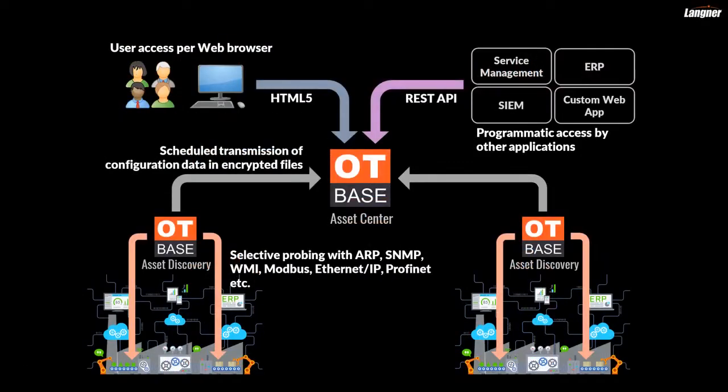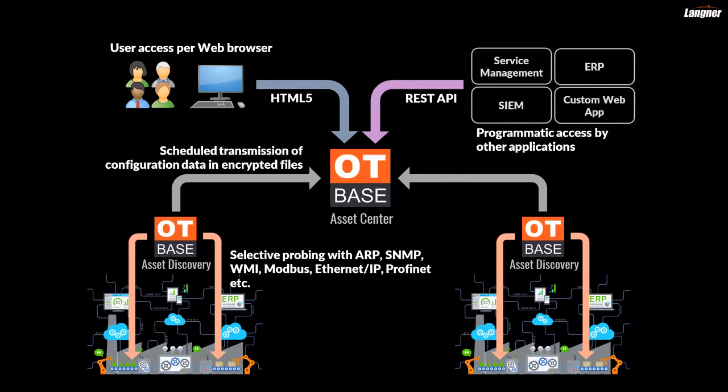Let's briefly review the overall OT-BASE product architecture. The OT-BASE asset discovery engine automatically discovers the identity and configuration of your PLCs, RTUs, operator stations, servers and network gear.